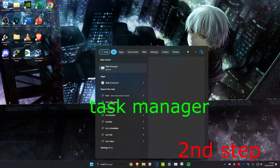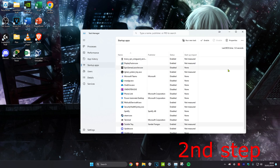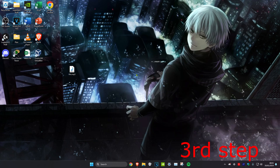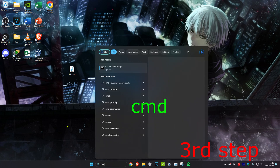For the second step, head over to search and type in 'Task Manager', click on it. Once you're on it, click on Startup Apps. Then disable all the apps you don't want to start when your computer turns on — click on the app, then click Disable, and the status will change to Disabled.